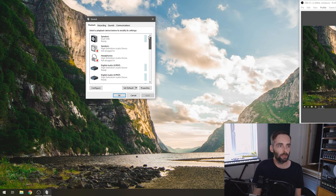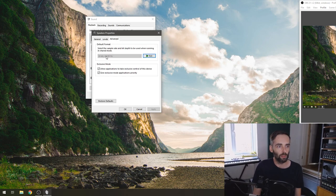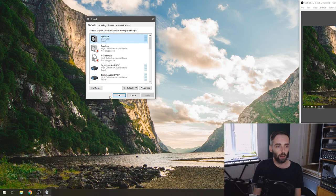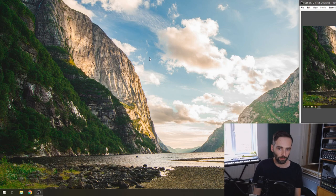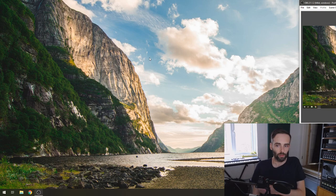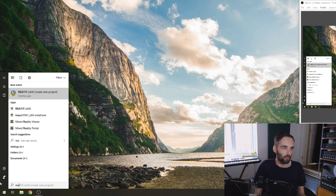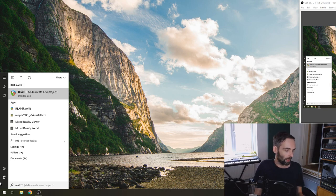So that's the first port of call - open your sound settings and go through all your devices. One device here I can't actually change, so it's fixed at 24-bit 44.1kHz - that's why I've set all mine to that so they all match. It will save you a lot of hassle and make things work more seamlessly when you start connecting things together. It should stop errors and glitchy sounds. So first off we're going to open Reaper.